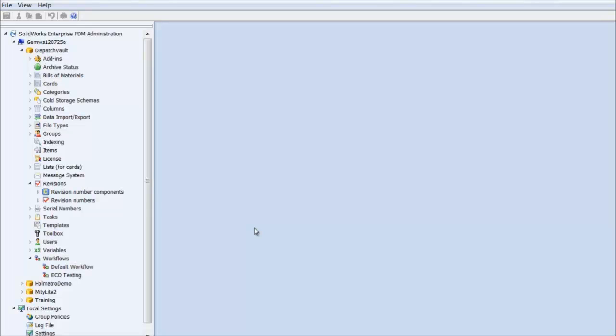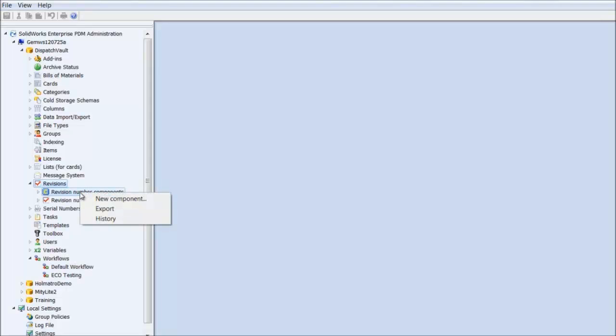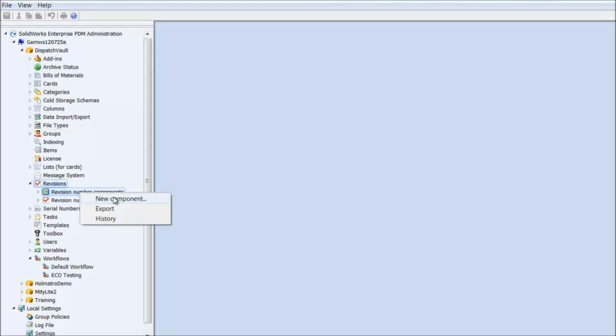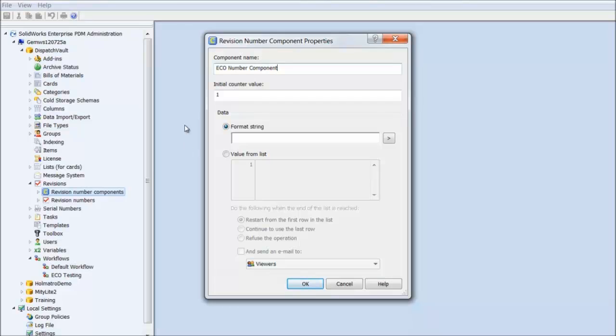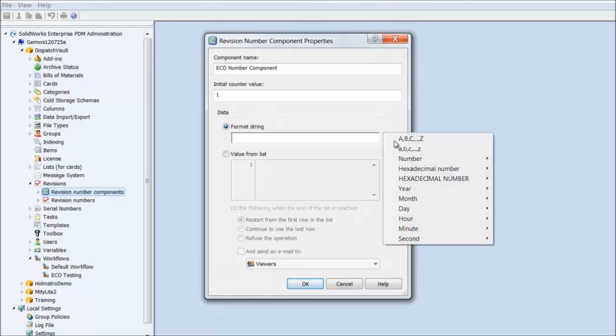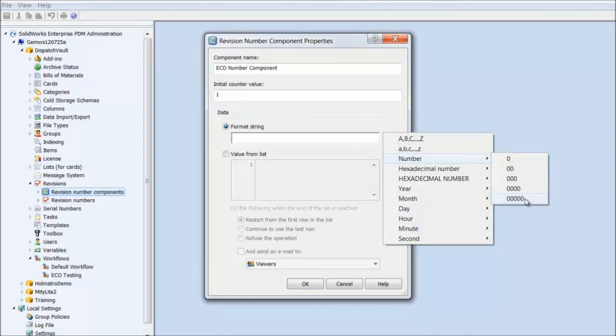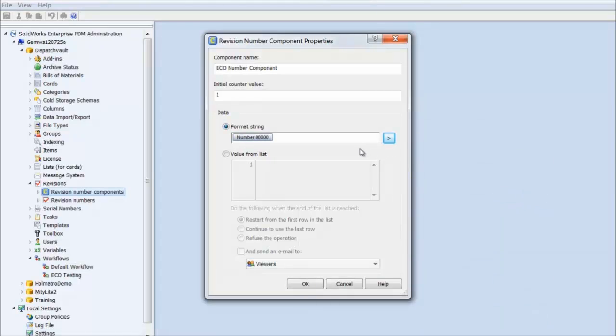The first step is to create the ECO number as a revision. To do this, I'll set up a five-digit numeric counter as my ECO number component. This can be done by going into the Administration tool for EPDM, expanding the Revisions node, right-clicking on Revision Number Components, and clicking New Component. I'll name it ECO Number Component. We want the initial counter value to begin at 1, and for the format string, I'll use a five-digit numeric counter. Of course, you can select whatever works for your workflow process.